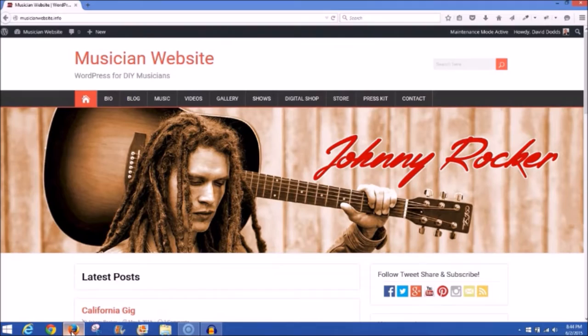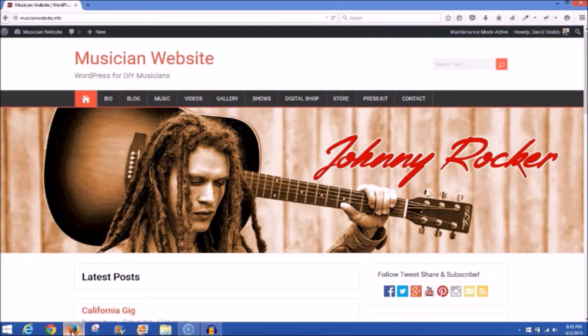Here we are at musicianwebsite.info, my demonstration site. I have put together a musician website using a fictitious artist named Johnny Rocker. I went out and found creative commons photos and illustrations, found one I was able to use, and using an image program I superimposed his name over it. I wanted to use this for the header. This theme I picked out is named, appropriately, Songwriter Theme — it offers the option of putting a big header like this, so I created a header image of Johnny Rocker for this website.